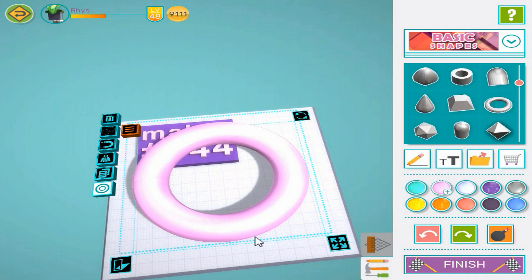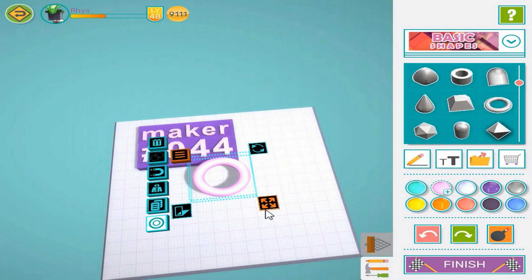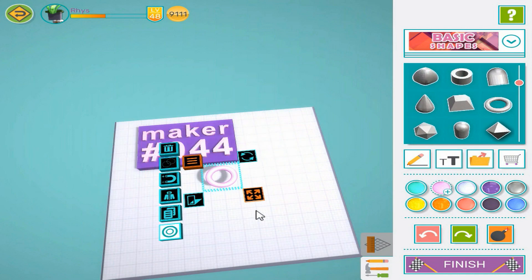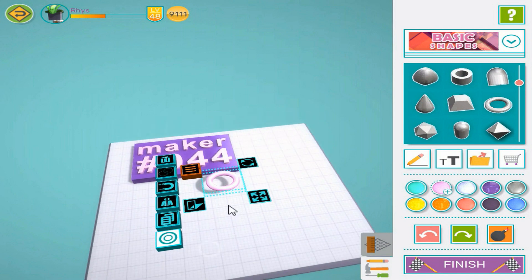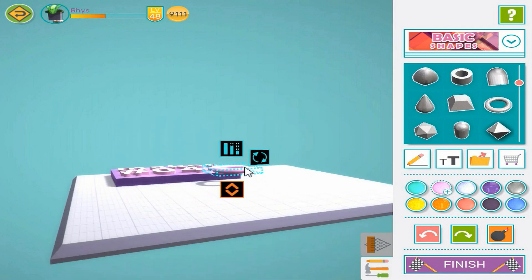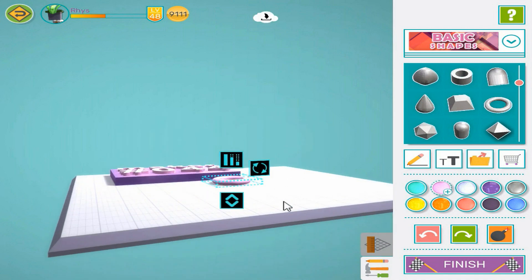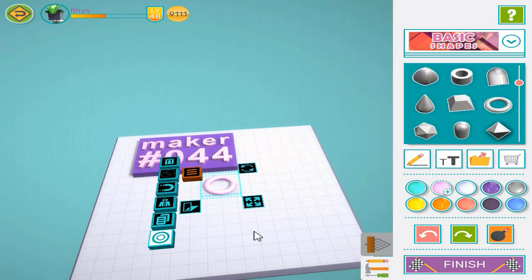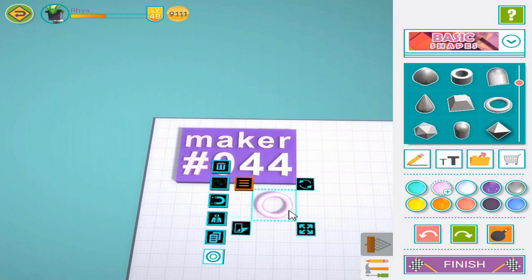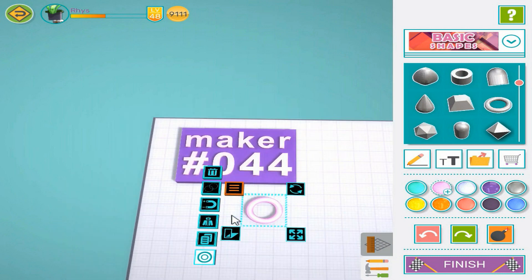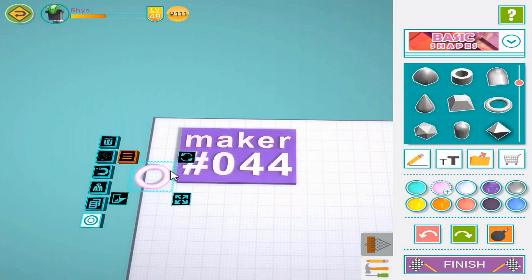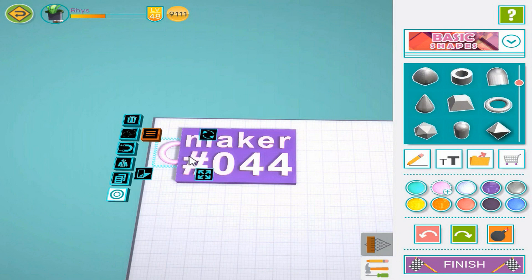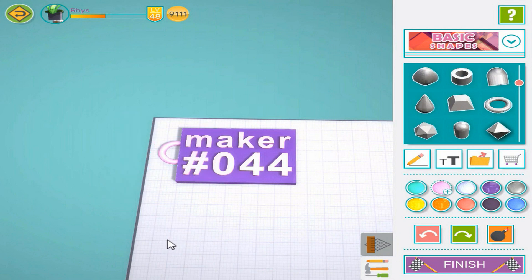The last thing we need is a ring so we can hang our nametag on stuff. Add a torus and resize it down. Notice after resizing that the torus is floating in the air. To fix this, you can look at the ring from the side, press once on the up-down movement control, and it will snap down onto the platform. Now move it into place.